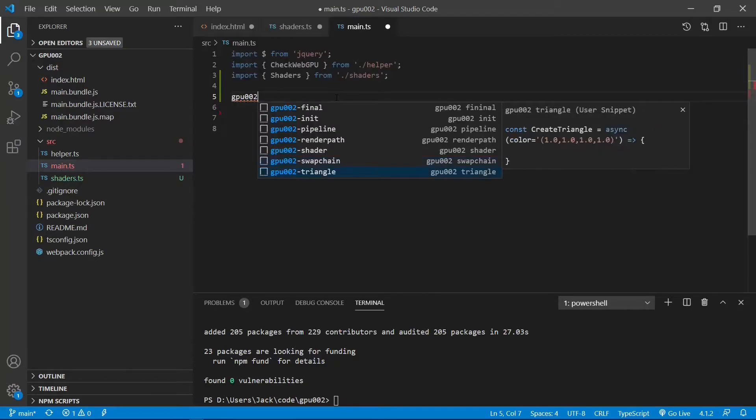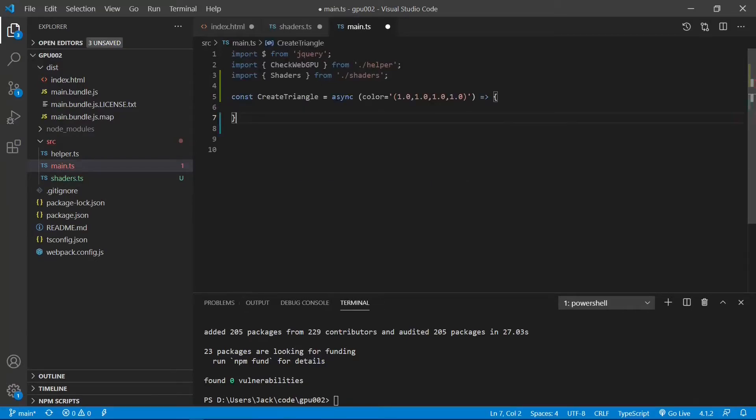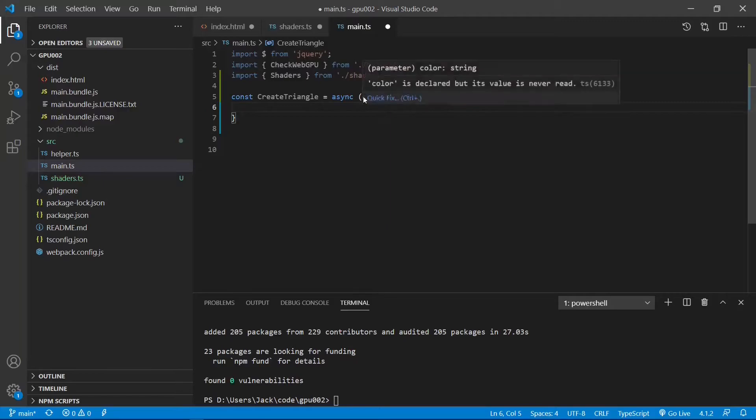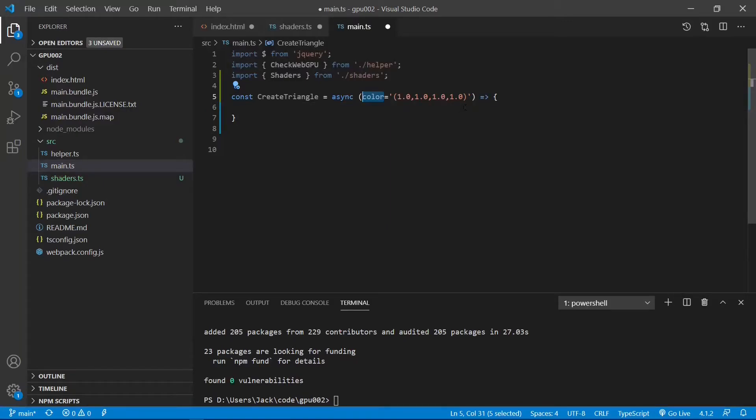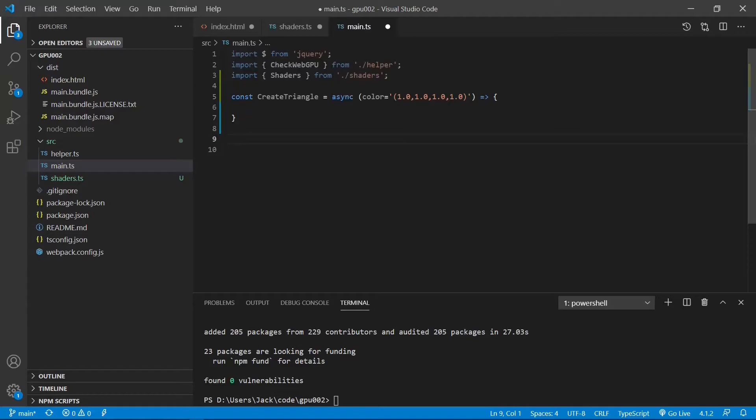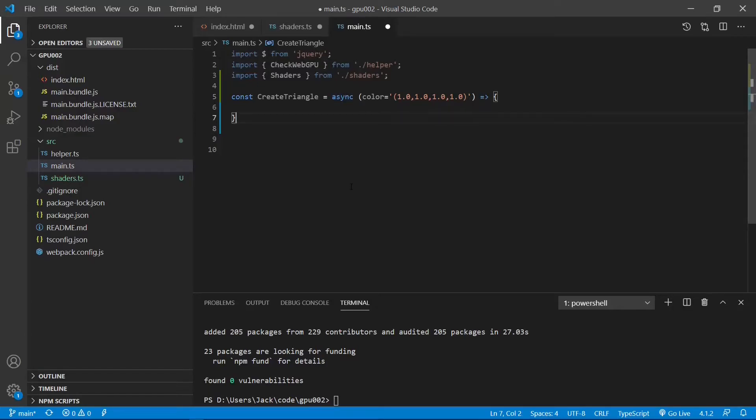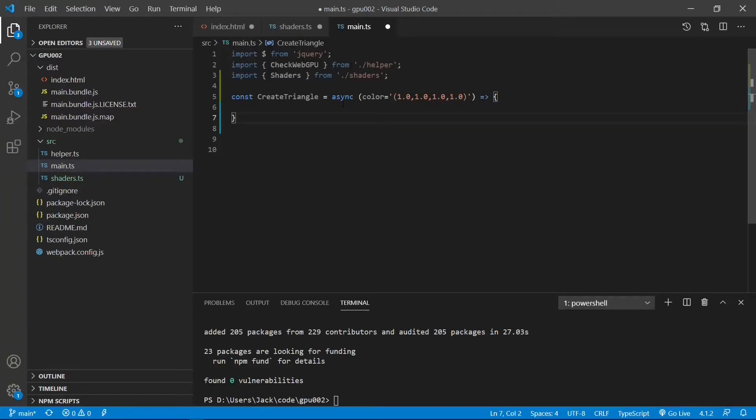Then construct a new function called createTriangle with this code. This function contains an input argument named color, and here we set its default value as a white color. Here we still use the arrow function to create our function. This function must be async function. Now, let's initialize WebGPU and enter the following code.